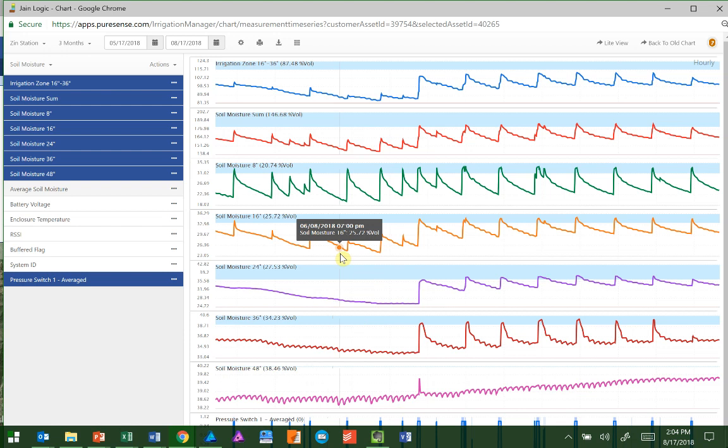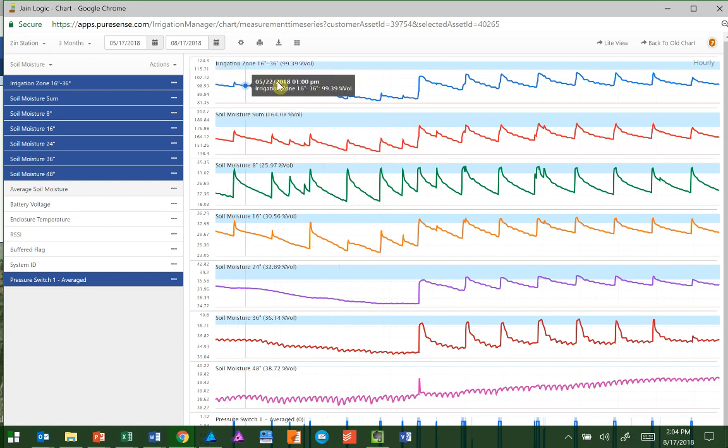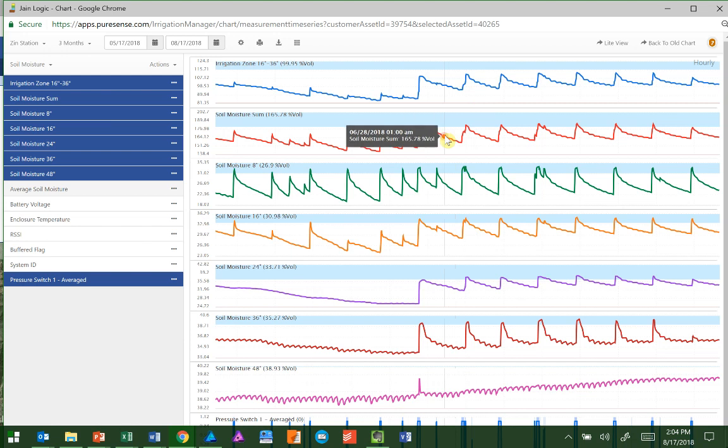But what I want to do is actually remove one of these so it doesn't show up in the chart every time. If you look at the top, I have this Irrigation Zone sensor. That's a group of sensors I'm looking at between 16 and 36 inches. But below it is this Soil Moisture Sum, and I actually don't refer to the Soil Moisture Sum, so I don't want to see it in my charts anymore.